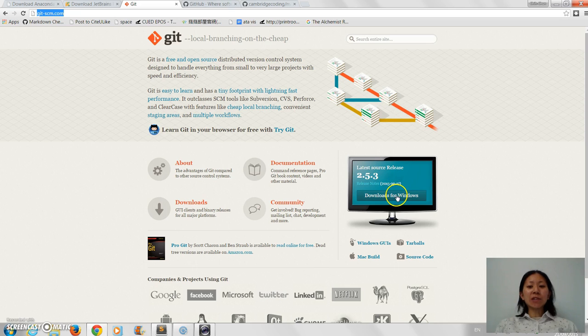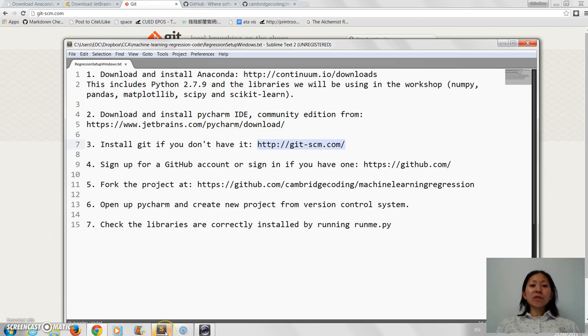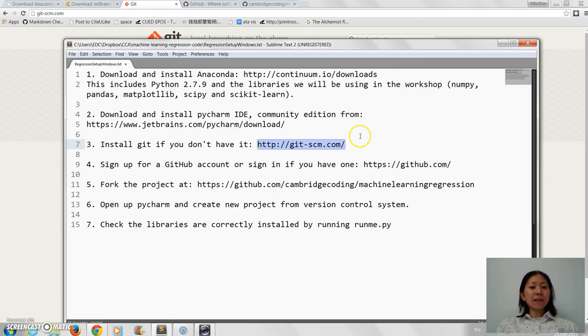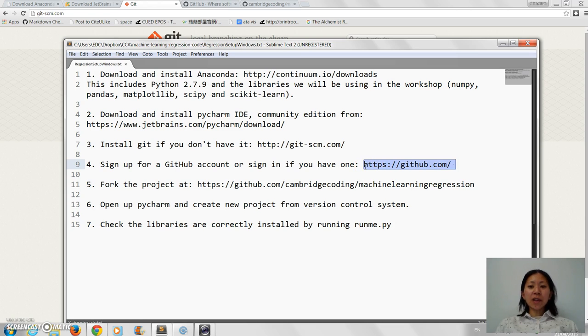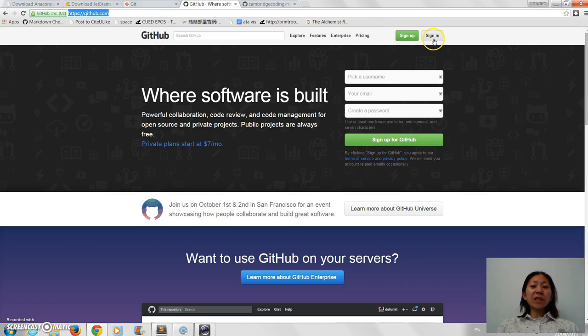And then again, most of you will have a GitHub account already, but if it happens that you don't, go to GitHub and you just sign up.